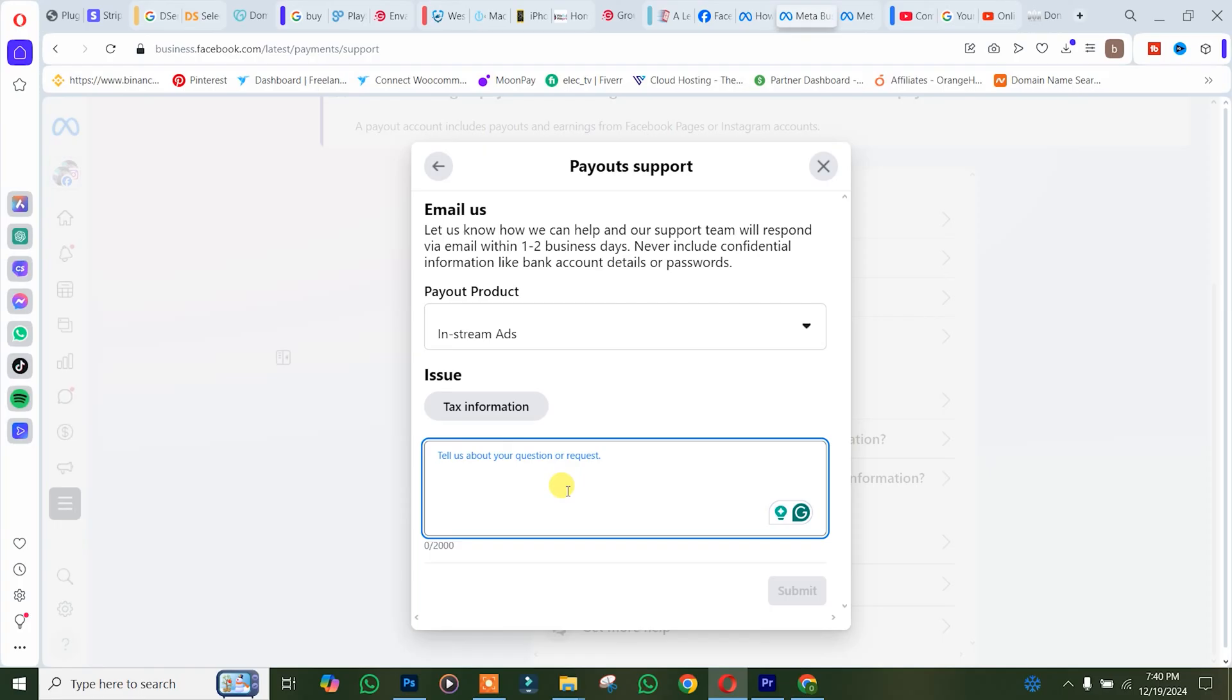After that, simply click submit. I'm not going to submit this because my account is already registered as individual and I want it that way.